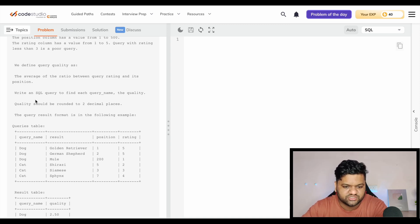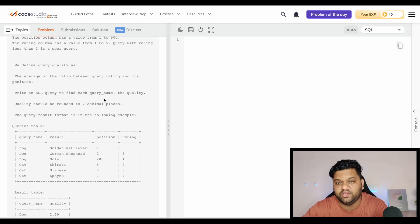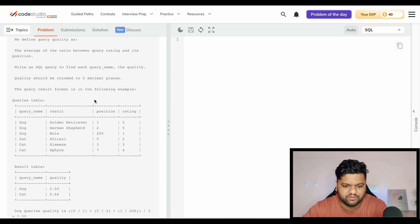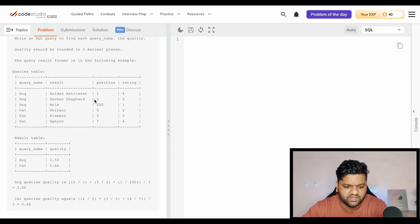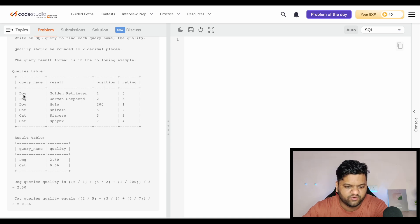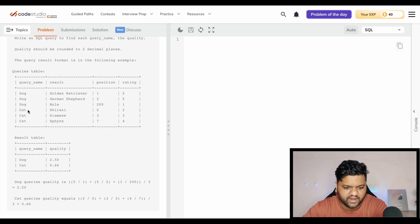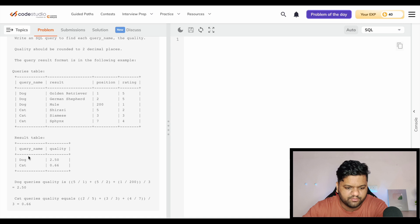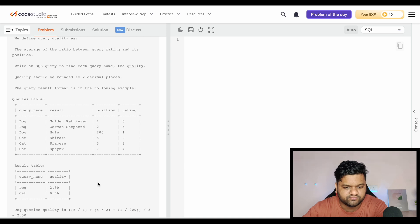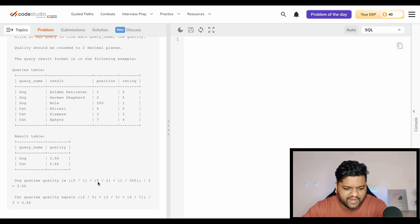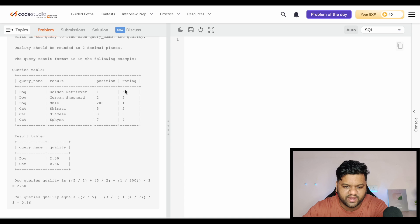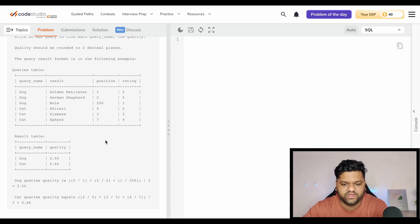Write an SQL query to find each query name and the quality of the query, and it should be calculated till two decimal places. If you look at the input table: query name, result, position, rating. For query name, the quality is calculated like this.